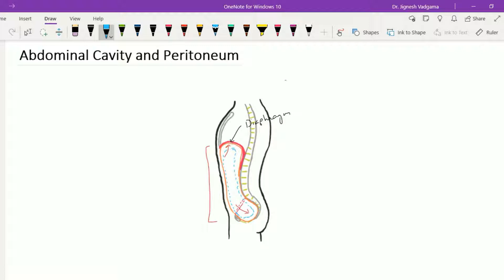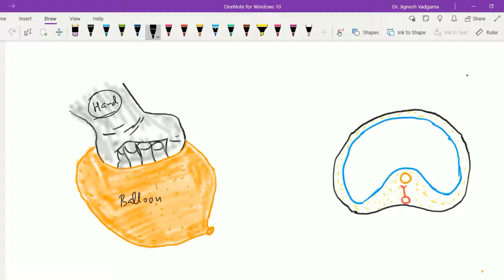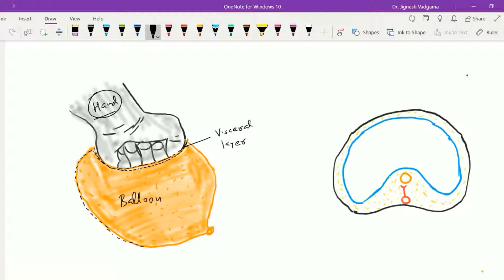To understand the peritoneal cavity, consider the example of a balloon pressed by the hand from behind. The balloon resembles the serous sac — the peritoneal cavity — while the hand resembles the organs of the abdomen. The layer of the balloon in intimate contact with the hand is called the visceral layer, while the layer that remains away from the hand, separated by the cavity itself, is called the parietal layer of the balloon.